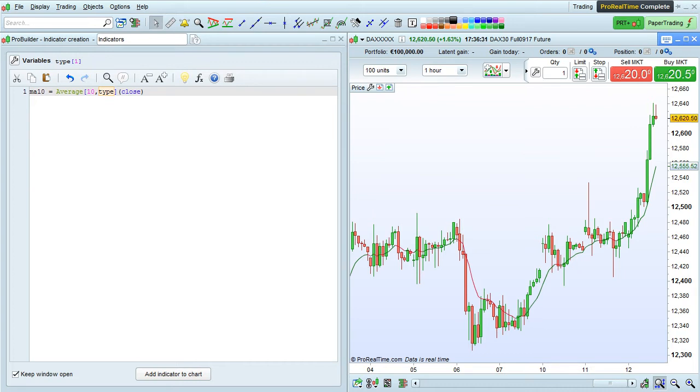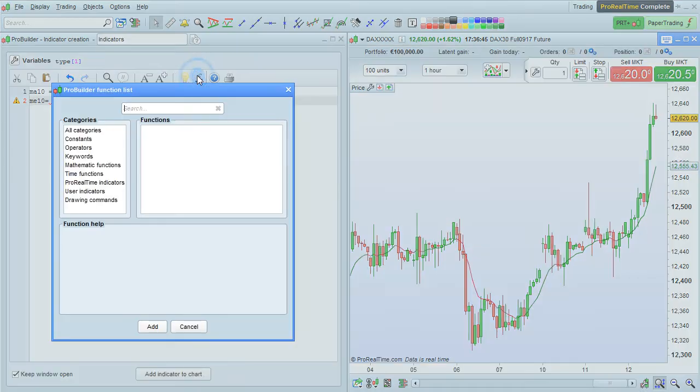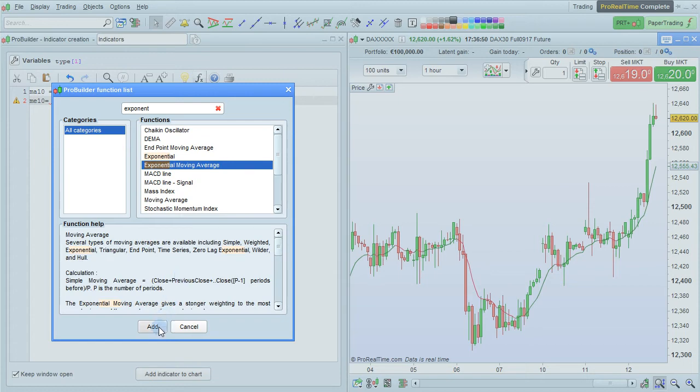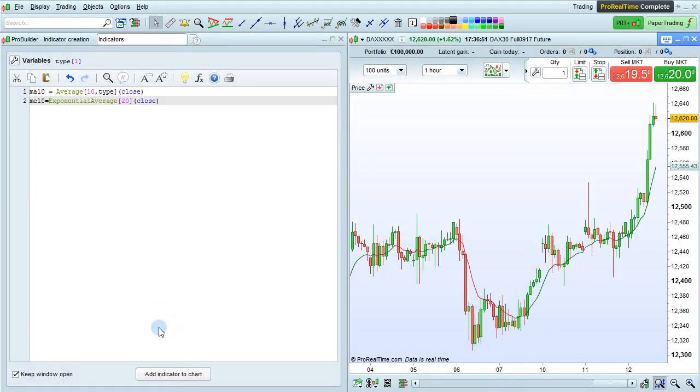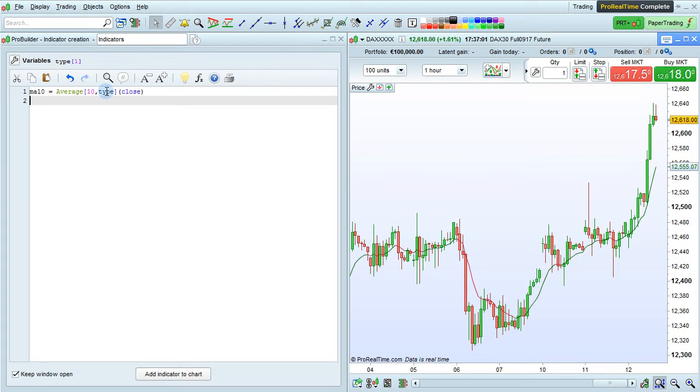So the advantage of doing it this way is that you don't have to change the instruction here every time you want to change the type of moving average, because there's also an instruction specific to the exponential moving average, which is this instruction right here. But this is always going to be an exponential average. With the simple moving average command here and the type variable here, we can choose the type directly without having to modify the program.